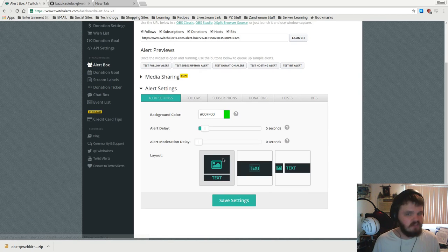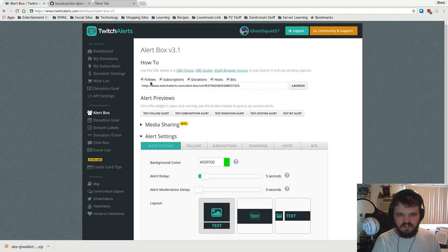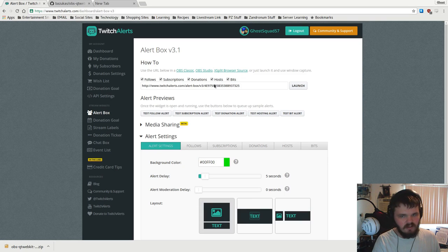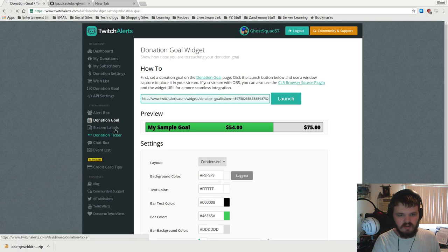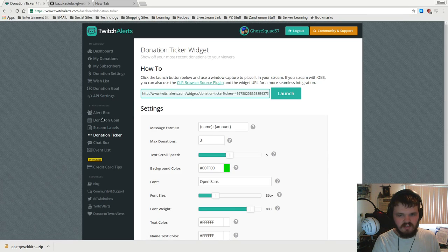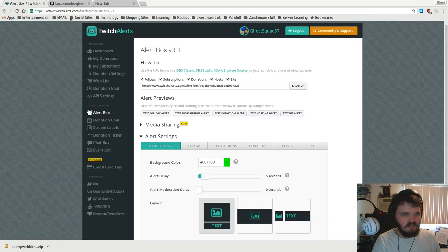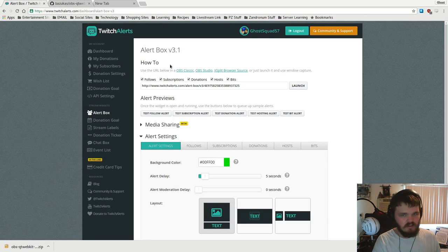You're gonna want to pay attention specifically to the stream widget section. This is where you change the layout of your alerts, the sounds it plays, and all kinds of stuff like that. The interesting thing about this is this URL right here. We're gonna make sure to pay attention to these URLs because they do come in handy later on.